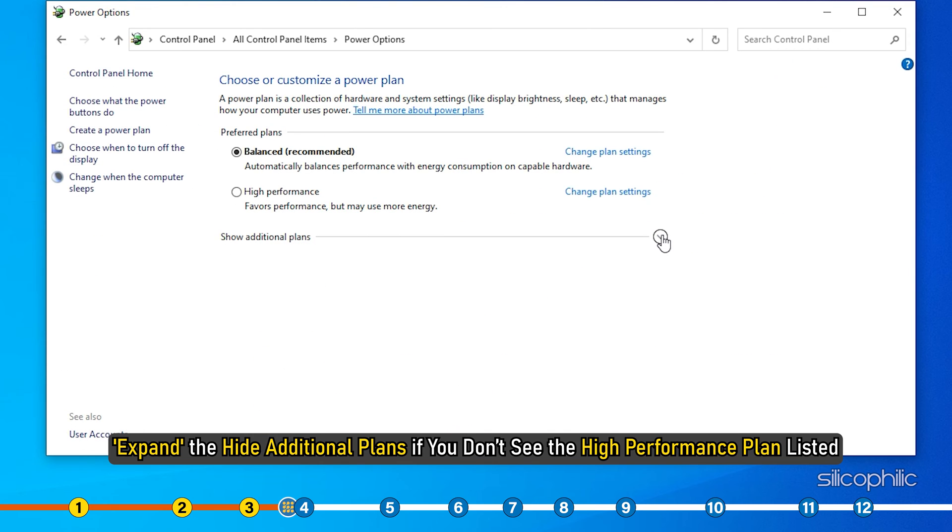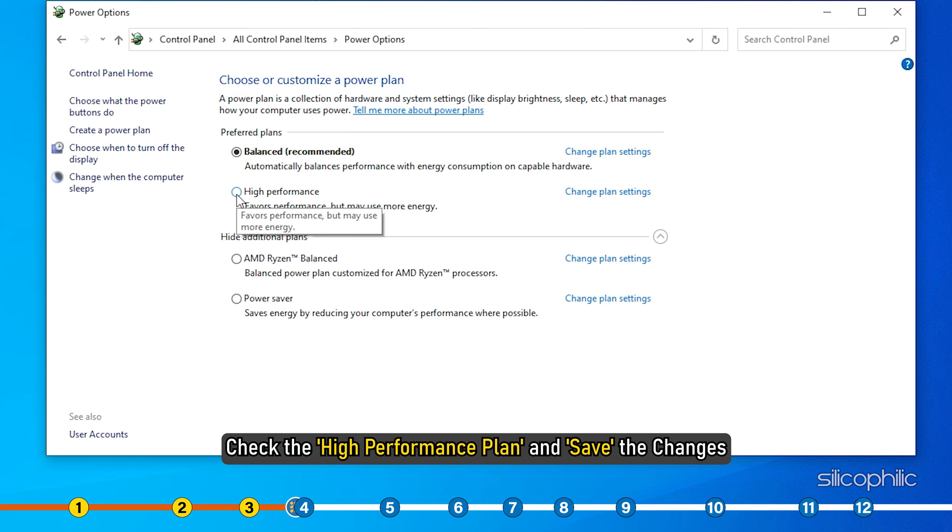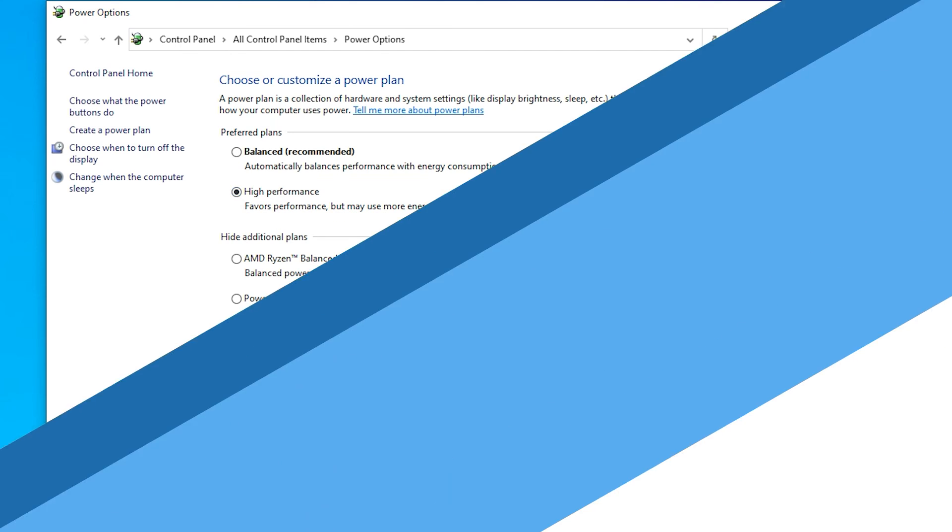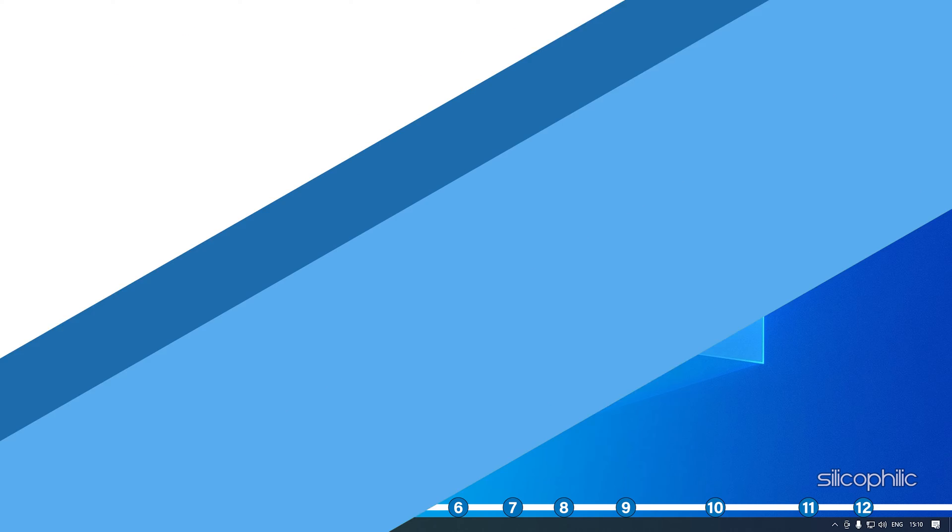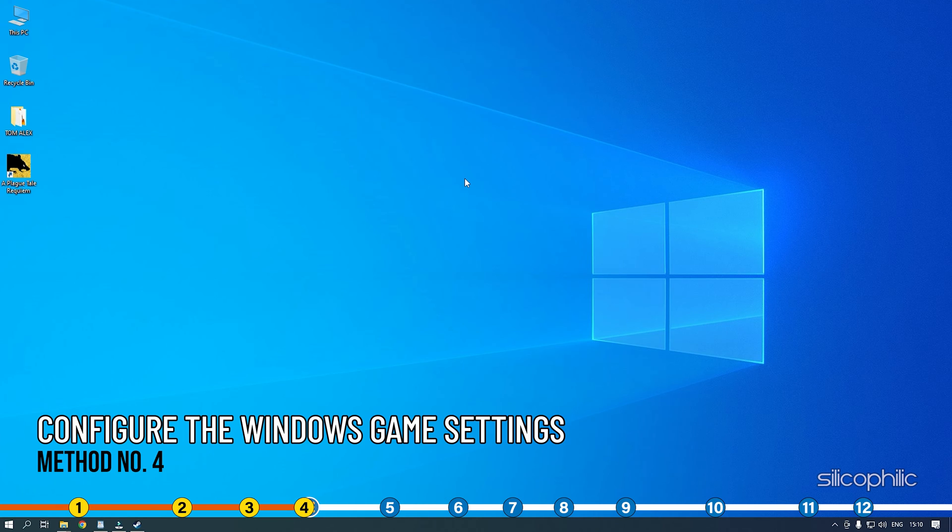Look for Power Options and select it. Expand the Hide Additional Plans if you don't see the High Performance Plan listed. Check the High Performance Plan and save the changes.